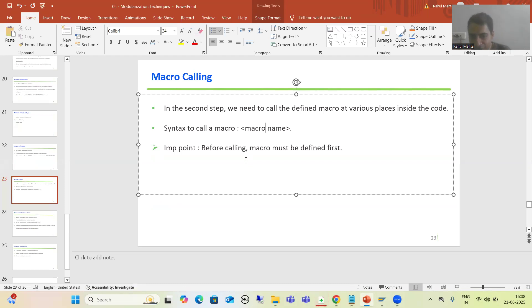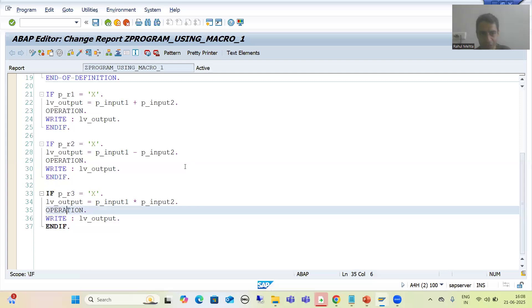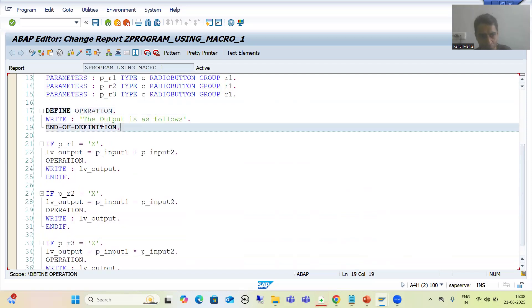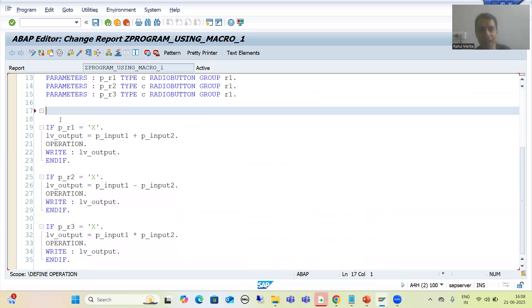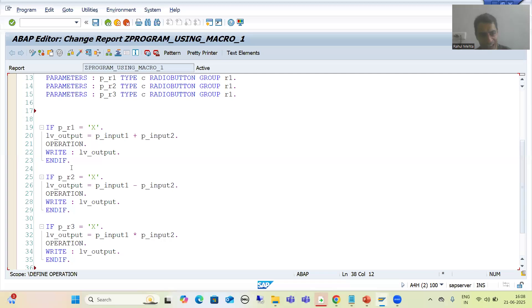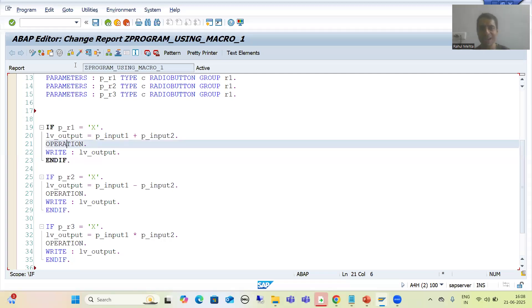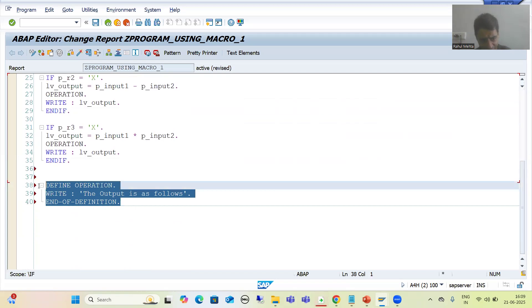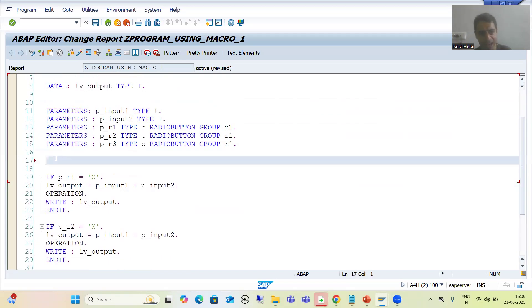The most important point is: whenever you want to call a macro, first define that macro. You can see I defined the macro at line 17 and I am using it after that. If I define the macro at line 38 but try to use it at line 21, it will give a syntax error. Please define the macro first, and only then call it.